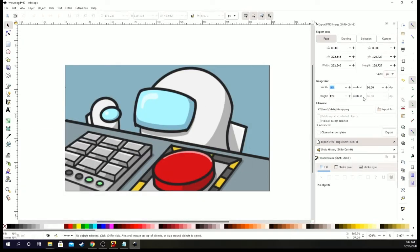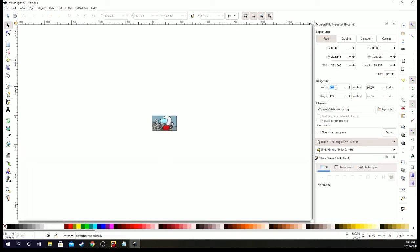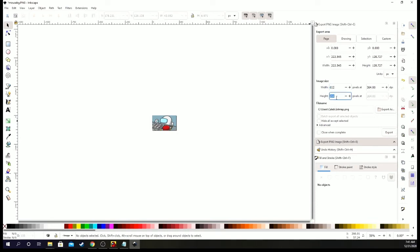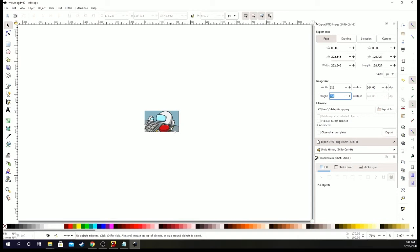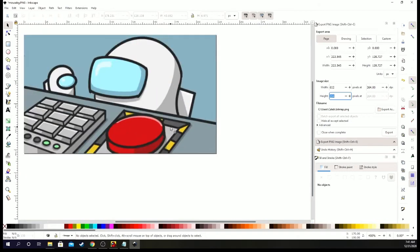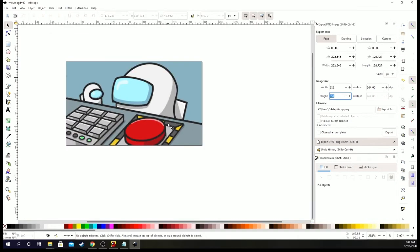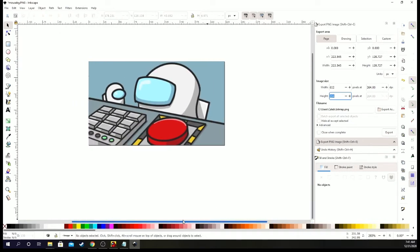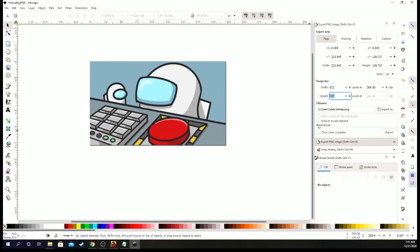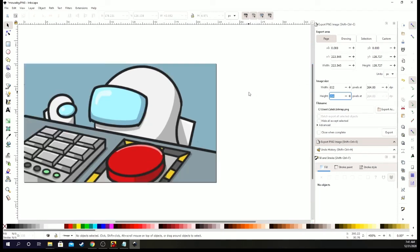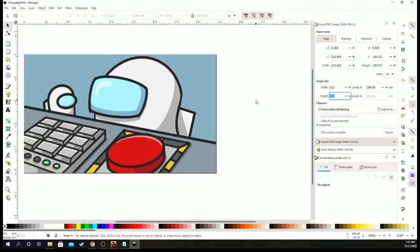So you want to change this to pixels. 612. 612. 354. What the heck happened here. Did I just zoom out a whole bunch. Okay, I think that's what I did. I thought I did something. 612 by 354.